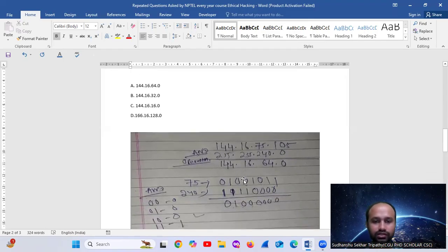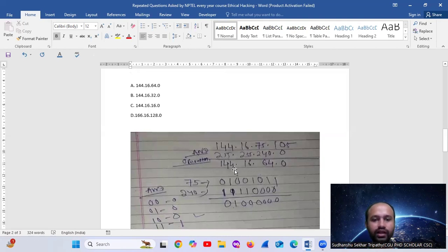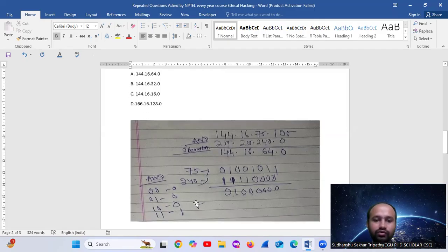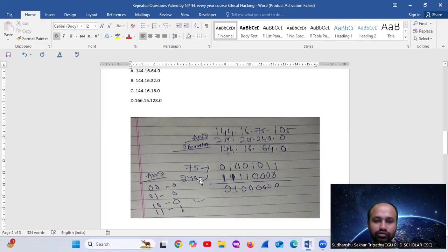Perform an AND operation — nothing else. When you AND any number with 255, that same number comes as the result. So 144 AND 255 = 144, and 16 AND 255 = 16. But for 240, it is a different number — we need to do binary conversion. Find the binary of 75, then the binary of 240, and then perform the AND operation.